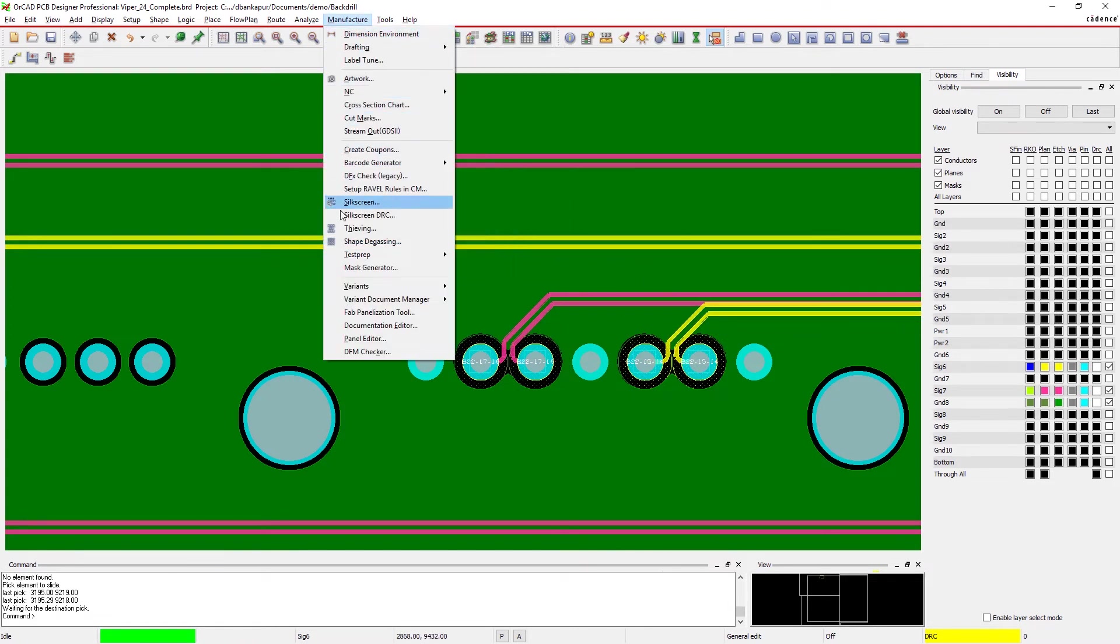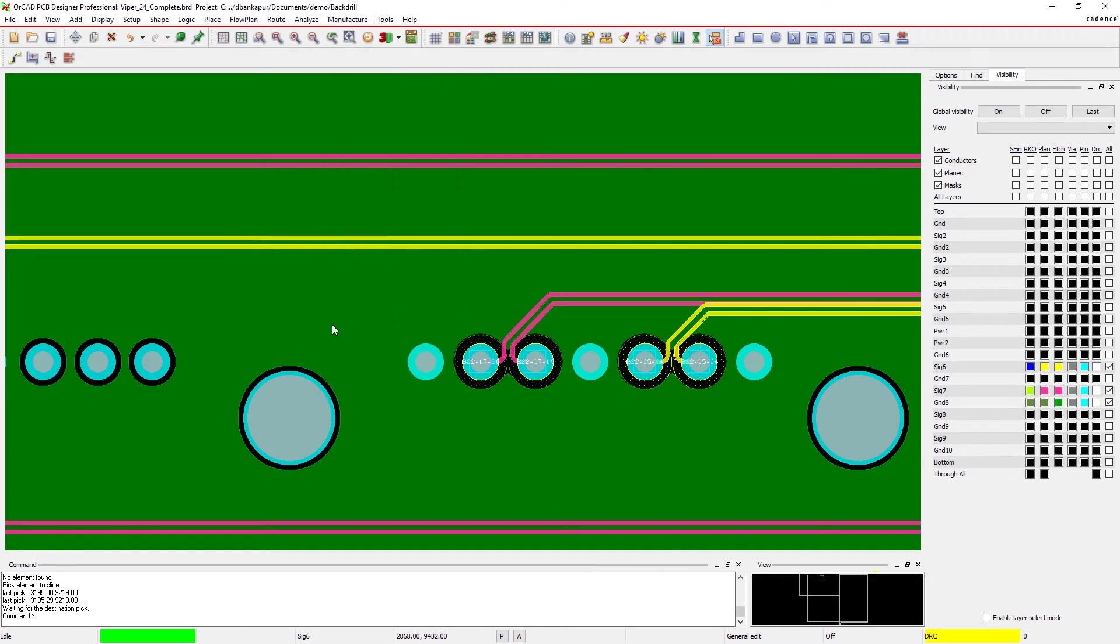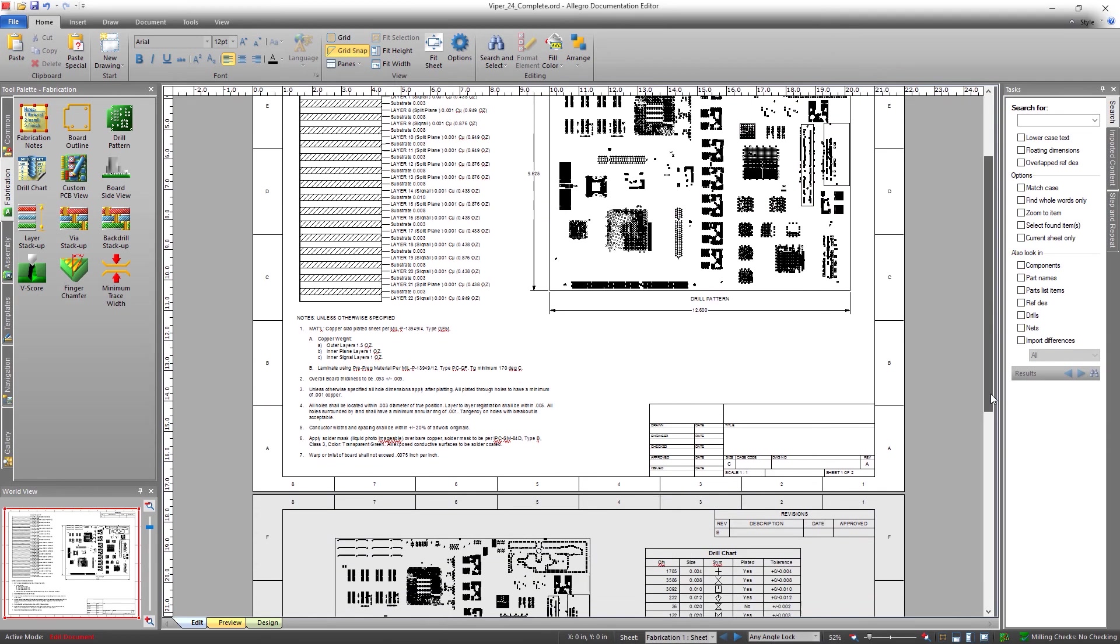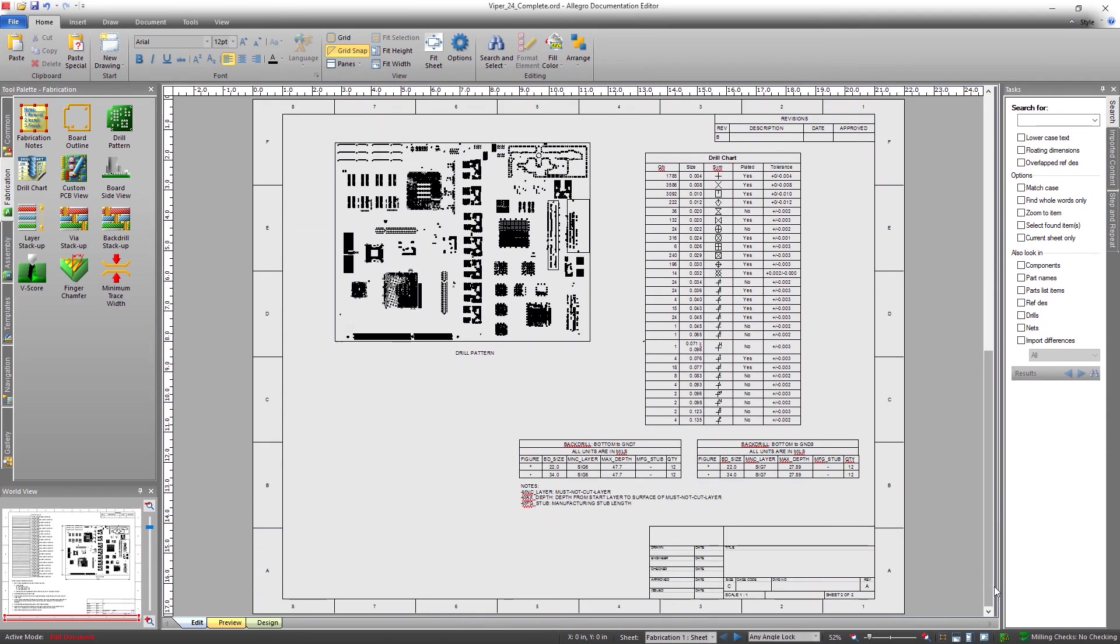Other shapes like power planes will dynamically adjust to meet your clearance parameters. Clear and easy to understand documentation conveys everything needed for error-free manufacturing.